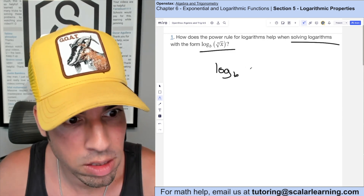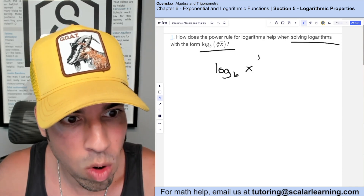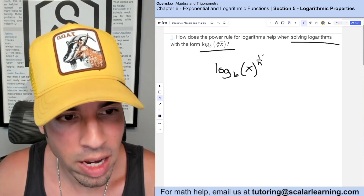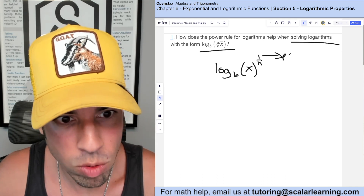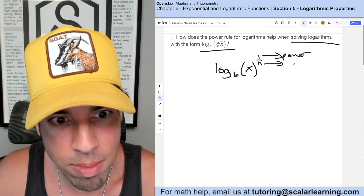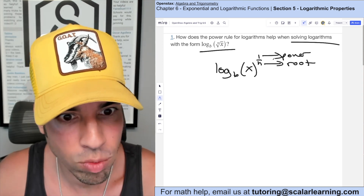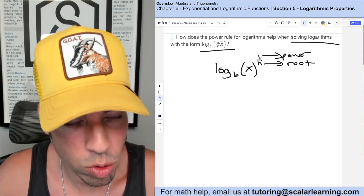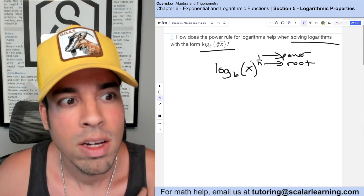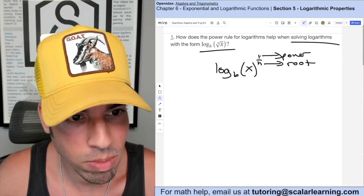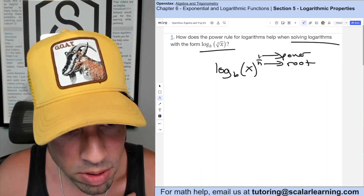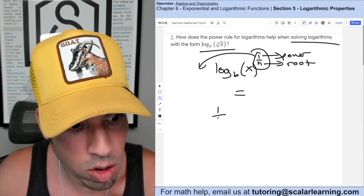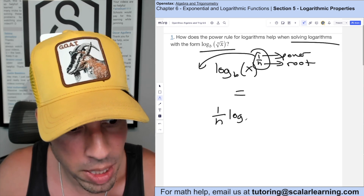I'm going to rewrite this as x to the 1 over n power. When we have a rational exponent, the numerator is the power — anything to the first power is just itself — and the denominator is the root. This says to the nth root, so I'm allowed to convert the nth root to the 1 over n power. The power rule states that if I have the logarithm of something to a specific power, it is equivalent to bringing this down as a coefficient. So this equals 1 over n times log base b of x.